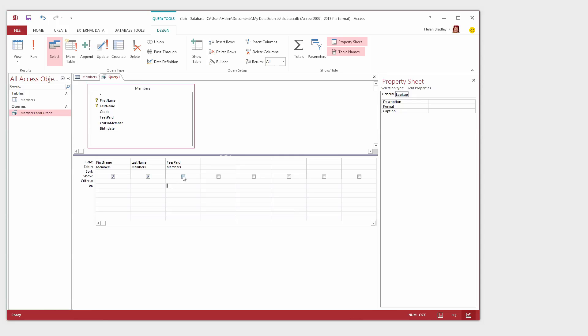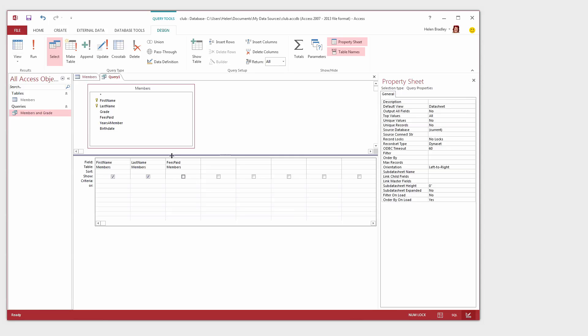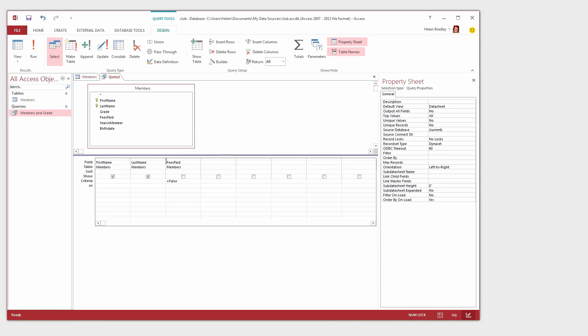Now we probably don't want to show that field but we do need to use it to extract some data. So I've disabled the Show button here but we do need to specify a criteria here that brings out only the people who haven't paid their fees. Now this Fees Paid field is a Yes No field. So if they haven't paid their fees the answer to this is going to be false. So I can just type equal and then false.